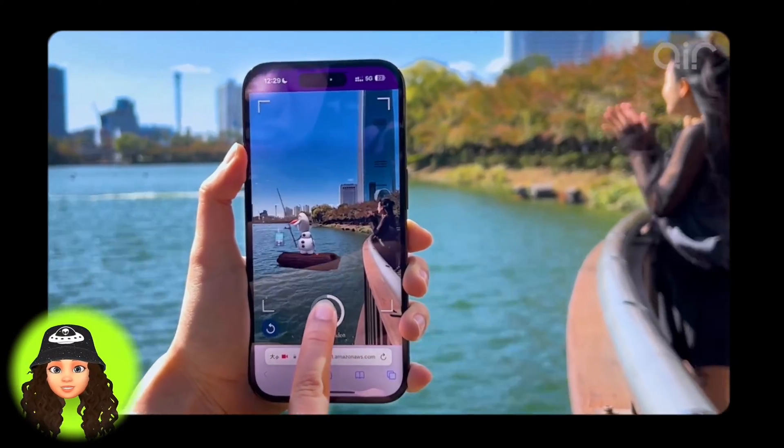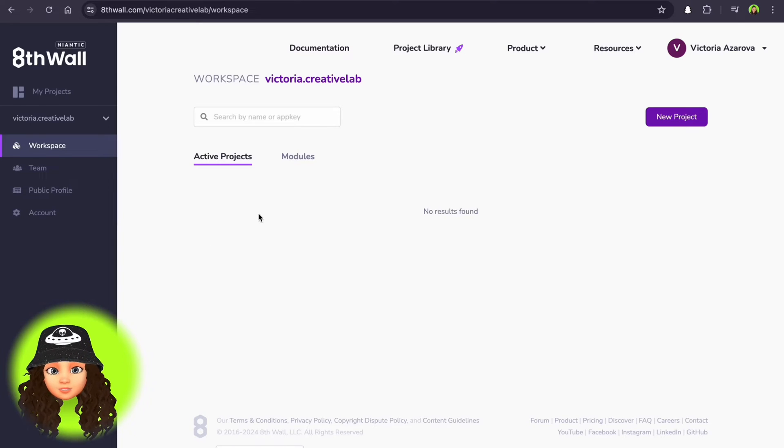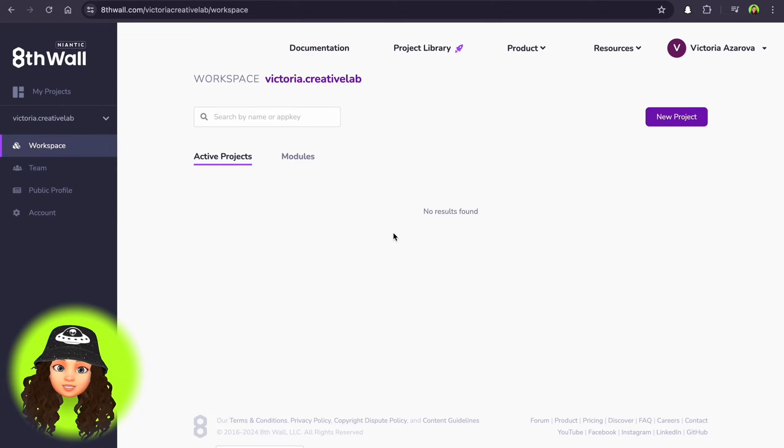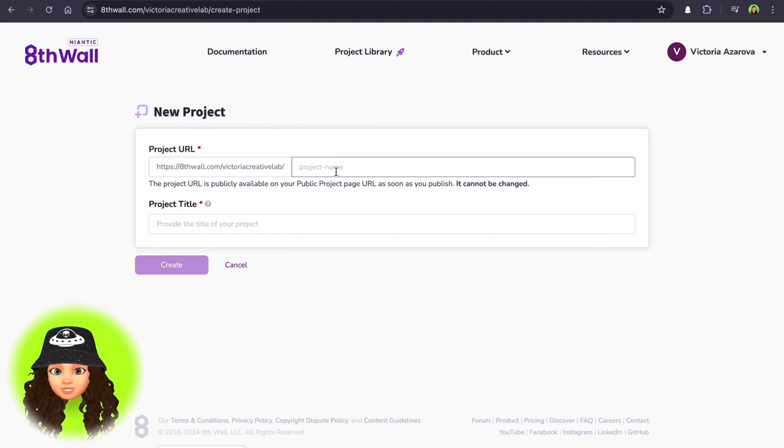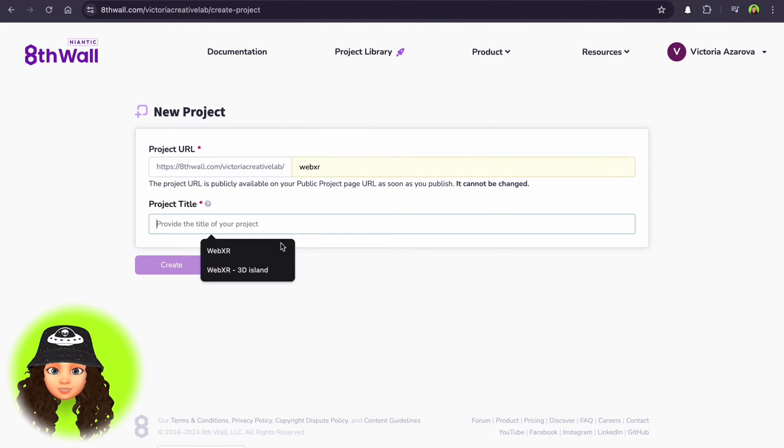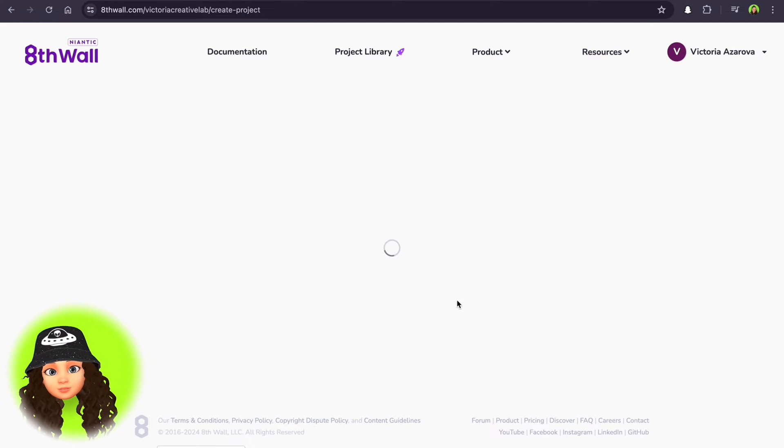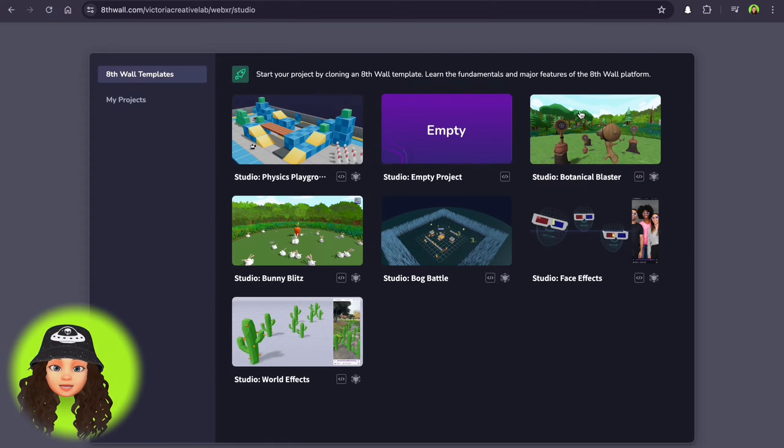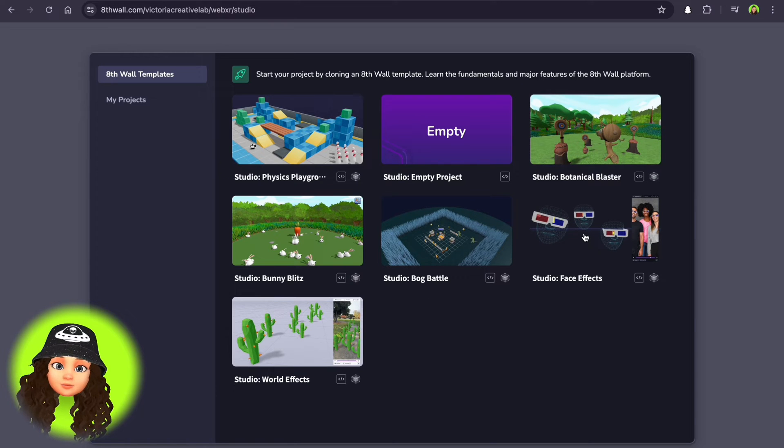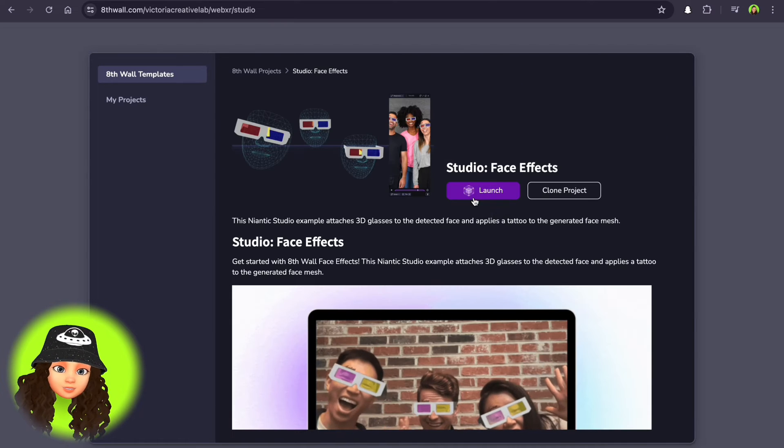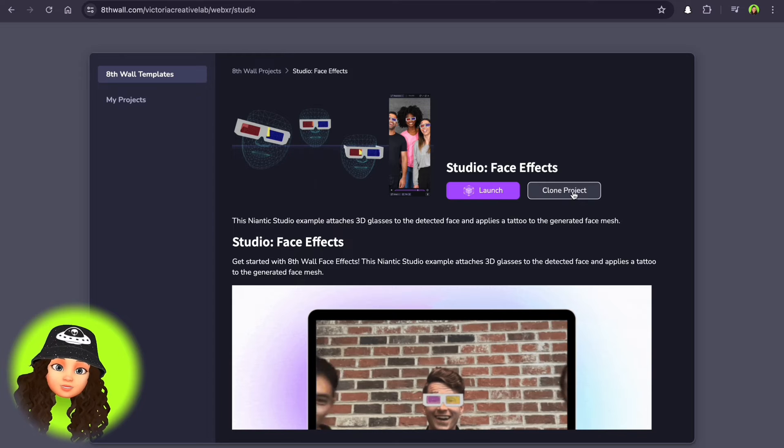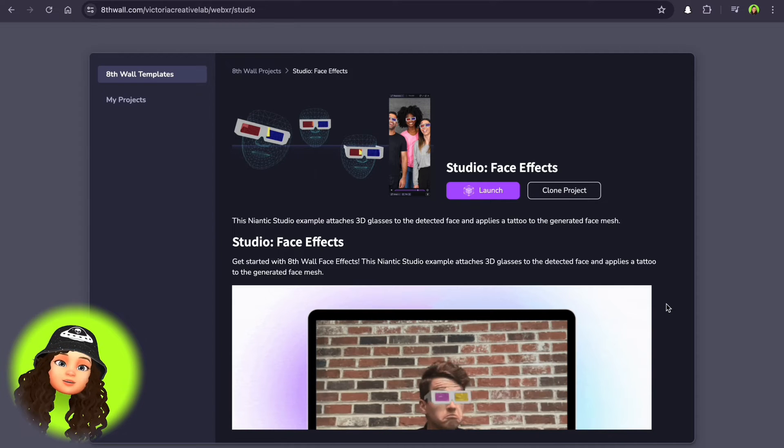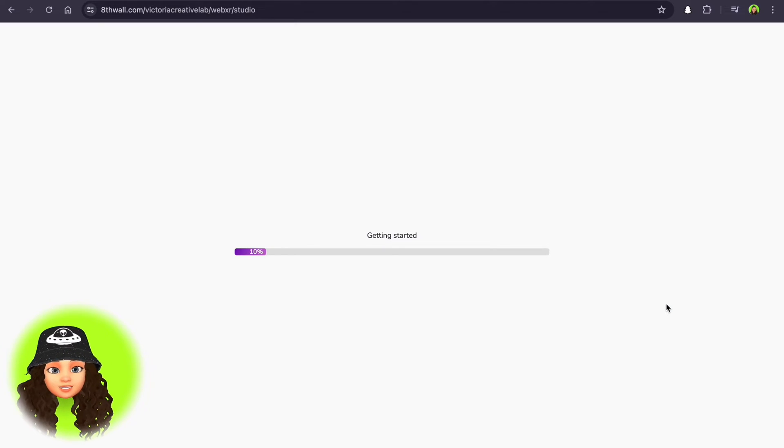After registration on the Eighth Wall, you'll see your workplace, where all your future projects will be saved. Create a new project and write a project URL that users will see when opening your WebXR. Enter title. You will now see templates of different projects that you can clone and modify, or you can choose an empty project and create your WebXR from scratch.